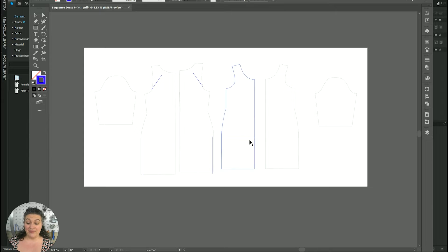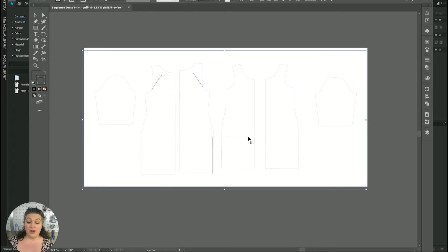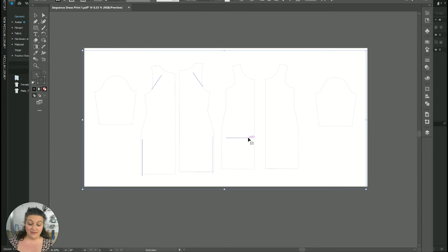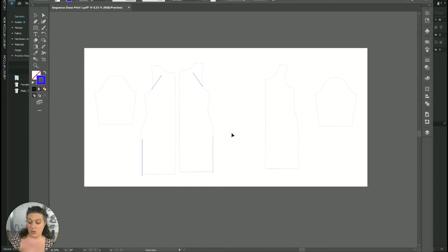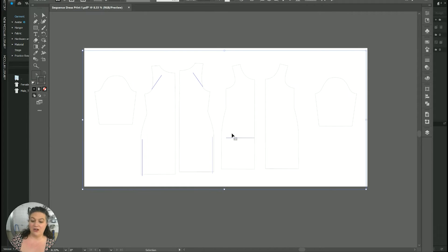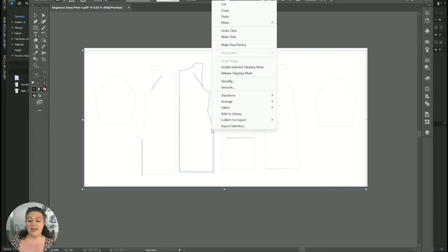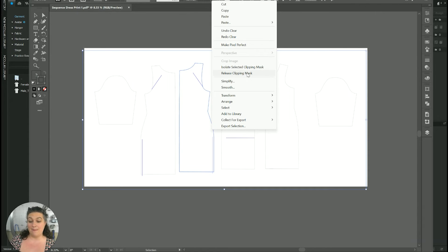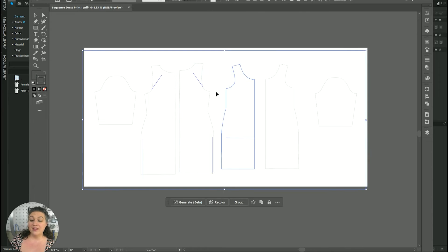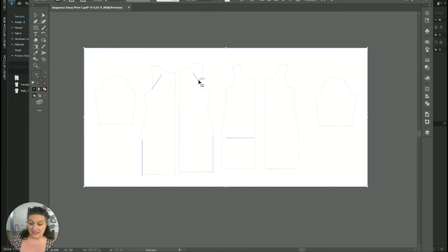So I can delete that one pattern. Whereas on this one, if I tried to, I would delete the entire pattern because it was all still merged together. So you want to just go ahead, I'll do it again. You want to right click release clipping mask, and then you would be able to delete these lines.